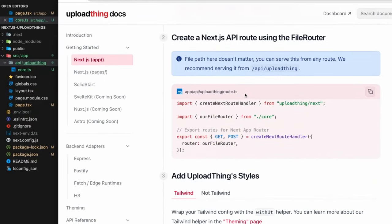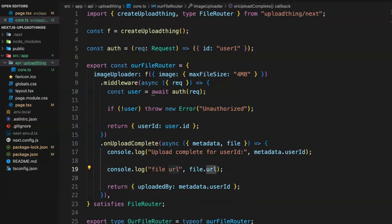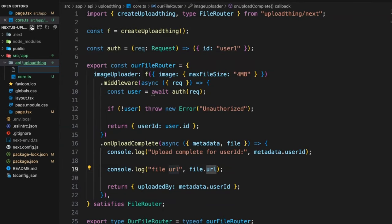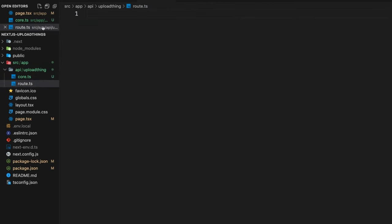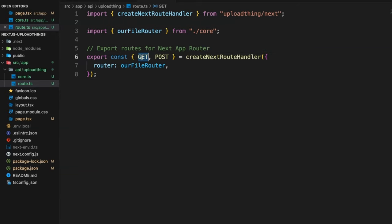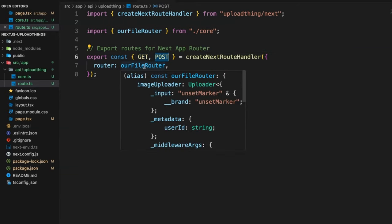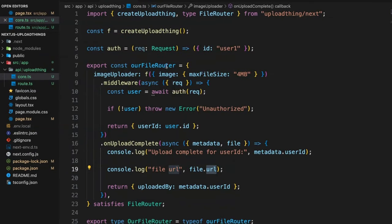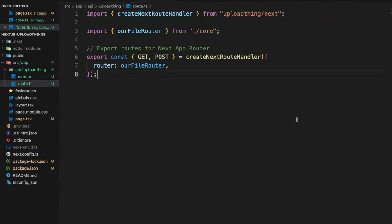After creating core.ts, we need to create the route file. Copy the route code from the docs, then inside the uploadthing folder create a file called route.ts and paste the code. This gives us the ability to handle GET and POST requests, and the fileRouter comes from core.ts.